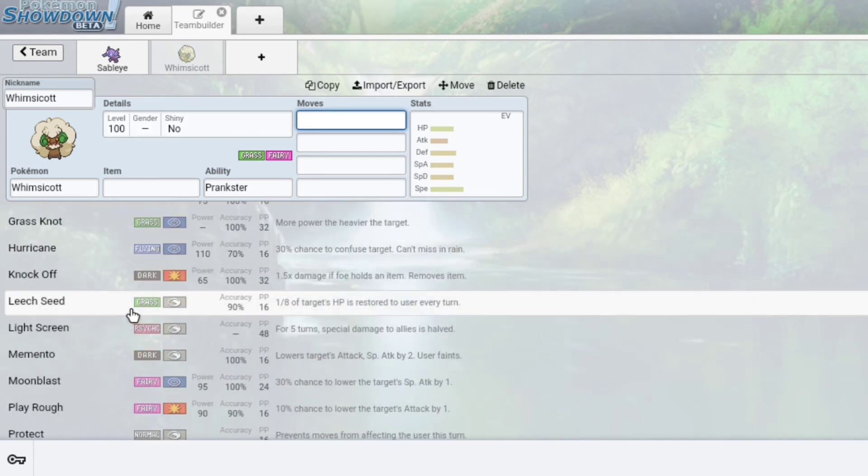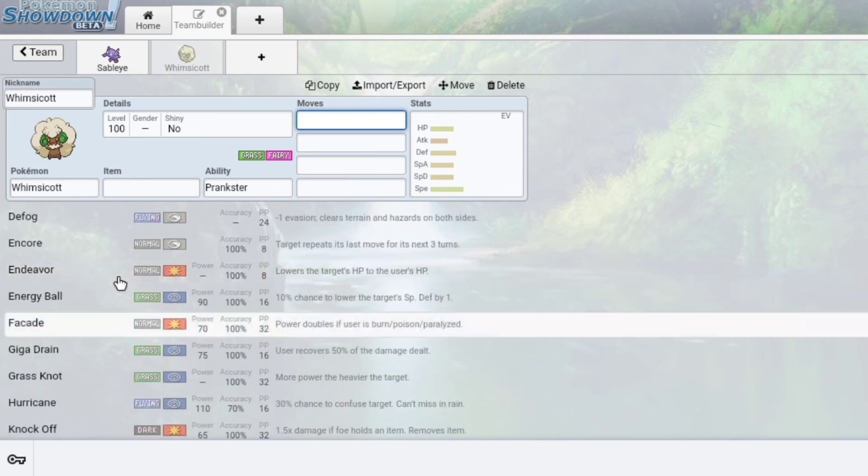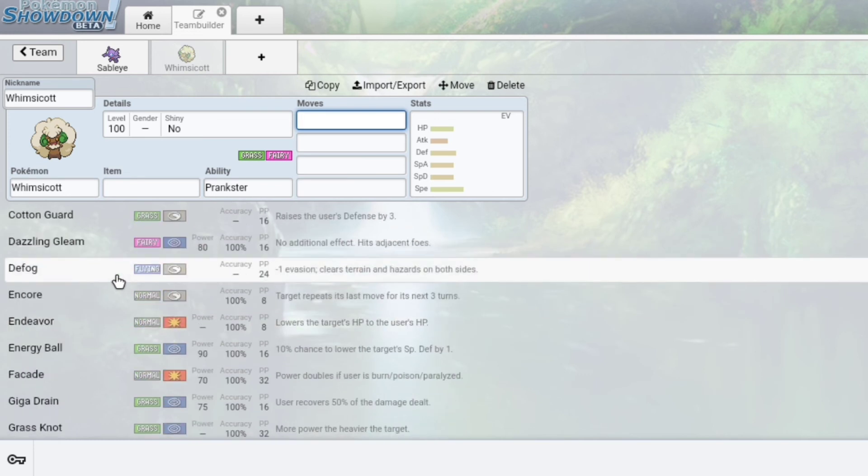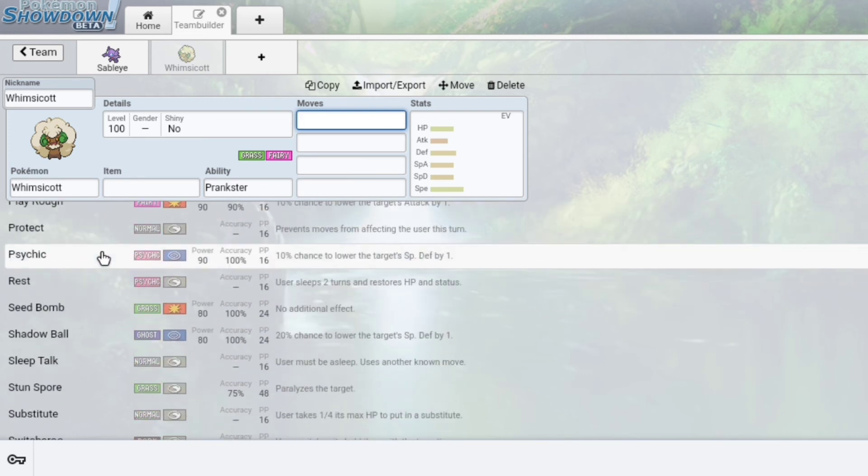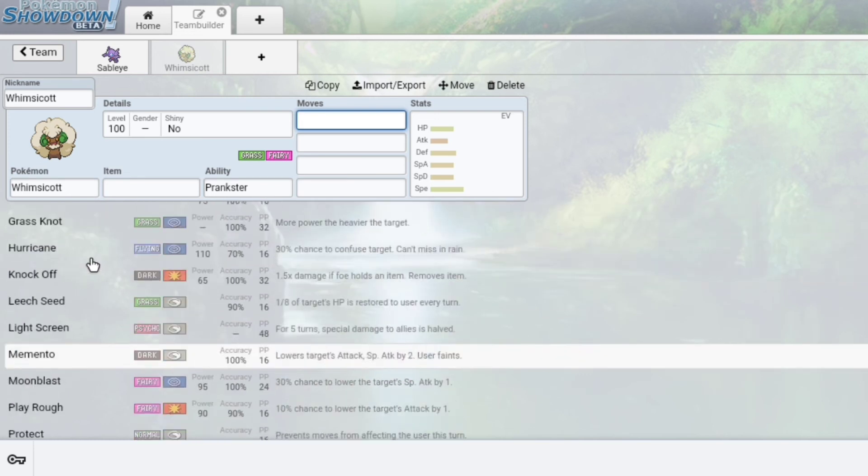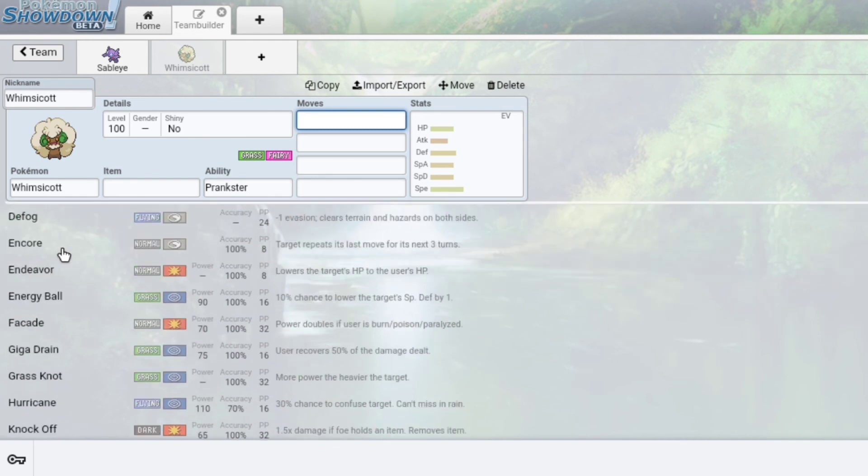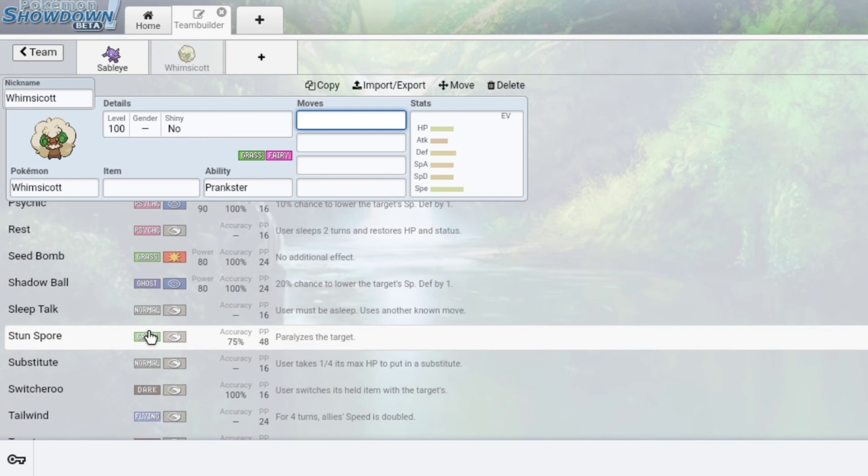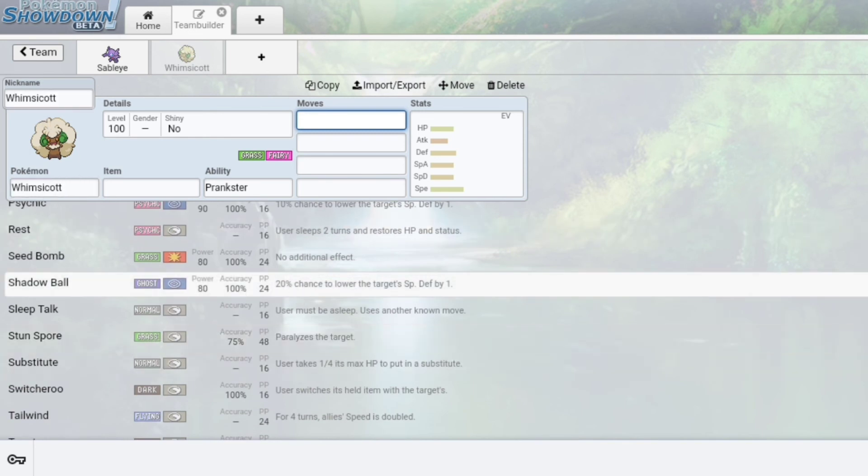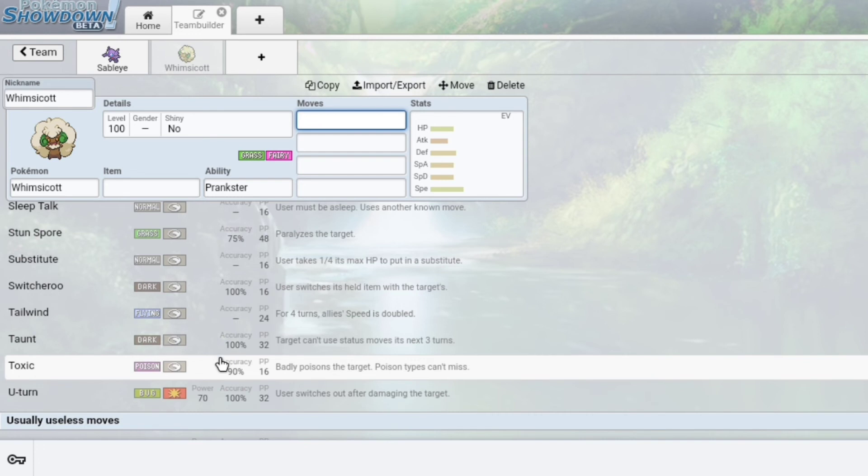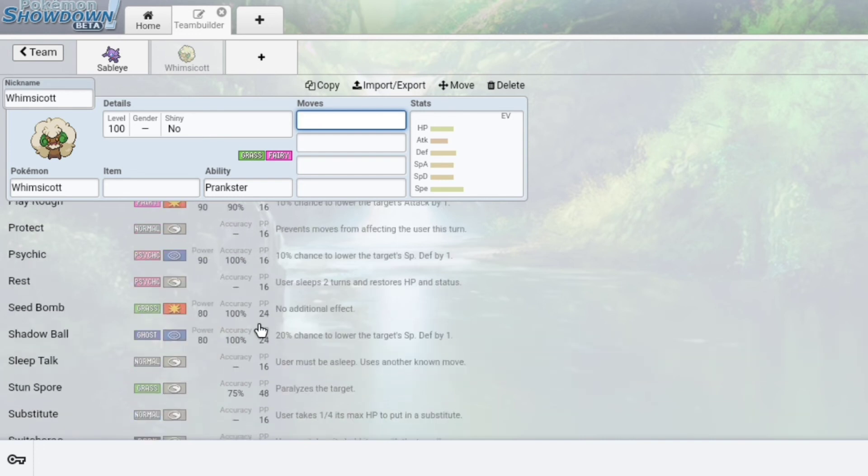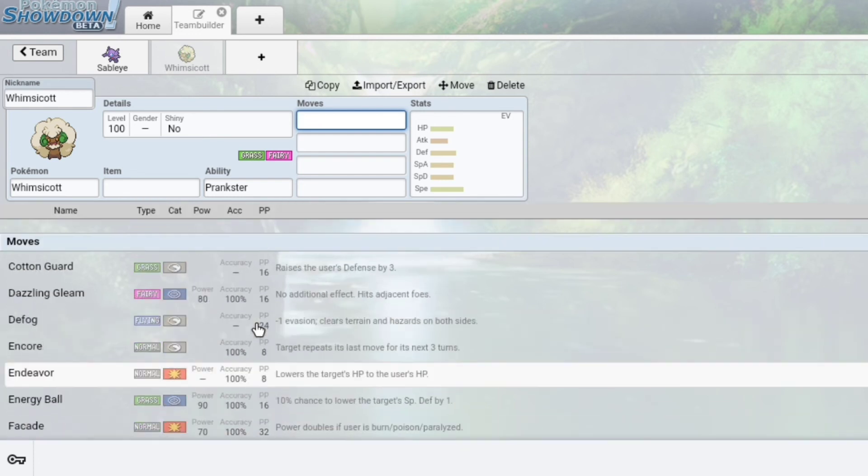It's got stuff like Leech Seed. It's got Encore. You can always set up. I remember in Gen 6, Cotton Guard was a really popular ability. You can't Substitute. You can't Stun Spore. Whimsicott is deemed useless. You cannot Tailwind. You can't Taunt. None of these priority moves are in motion once Farigiraf is out on the field.